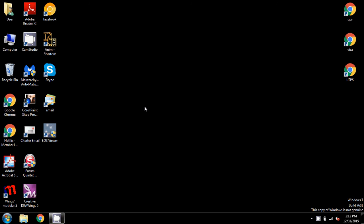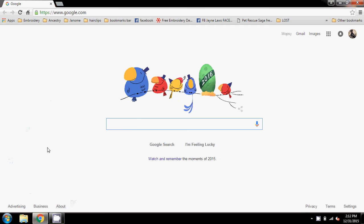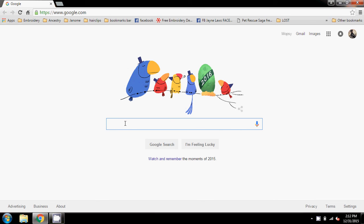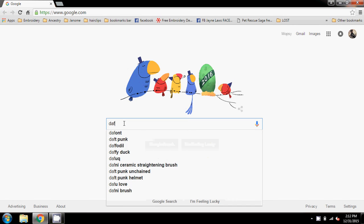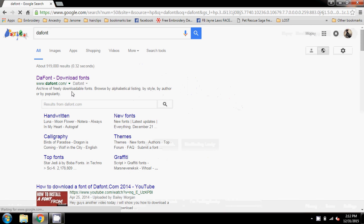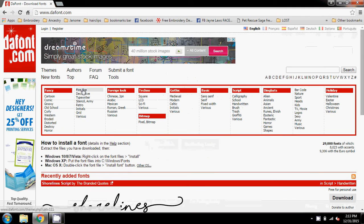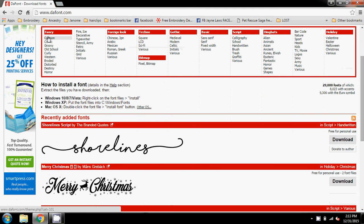Hi Nancy and everybody else. I'm just going to run through how I download a font from the internet to add to my computer so I can use it in Hyperfont. I've opened Google and I'm going to type in dafont — this is just one of many websites where you can get free font downloads.